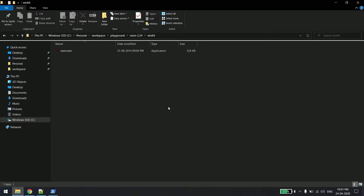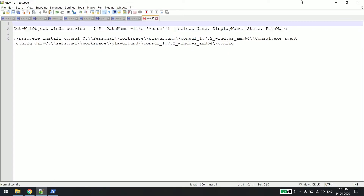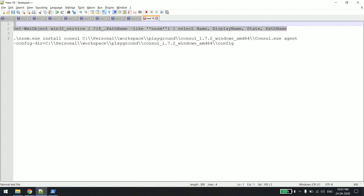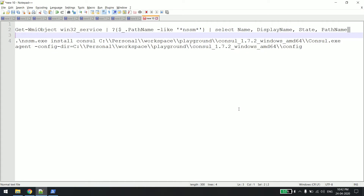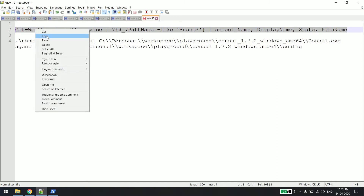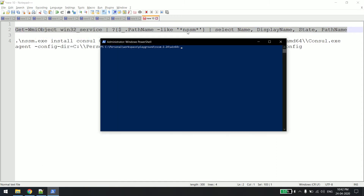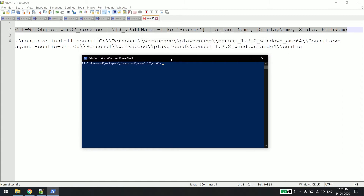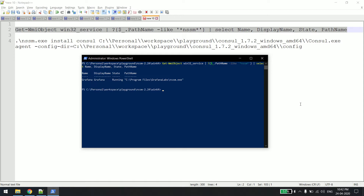There is a PowerShell command using which you can see where those services are running and what their state is. I'll just copy this command and paste it into the PowerShell window I already have open. You can see there is one service called Grafana which is running using nssm.exe.